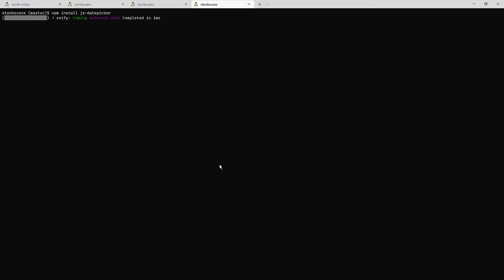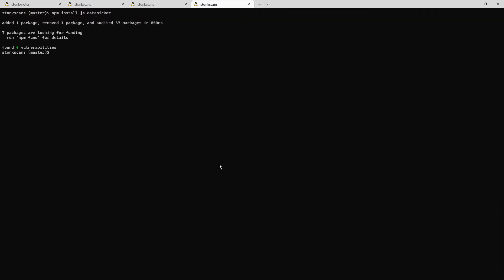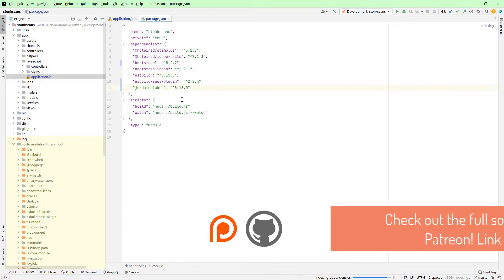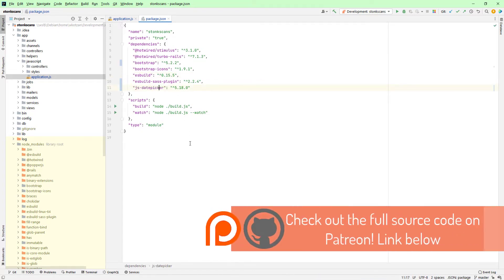You can install this library by using npm with the command npm install js-date-picker. Make sure that you have the js- prefix in front of your command, because if you just type in date picker without that prefix, it'll download another library that doesn't seem to be an active project.